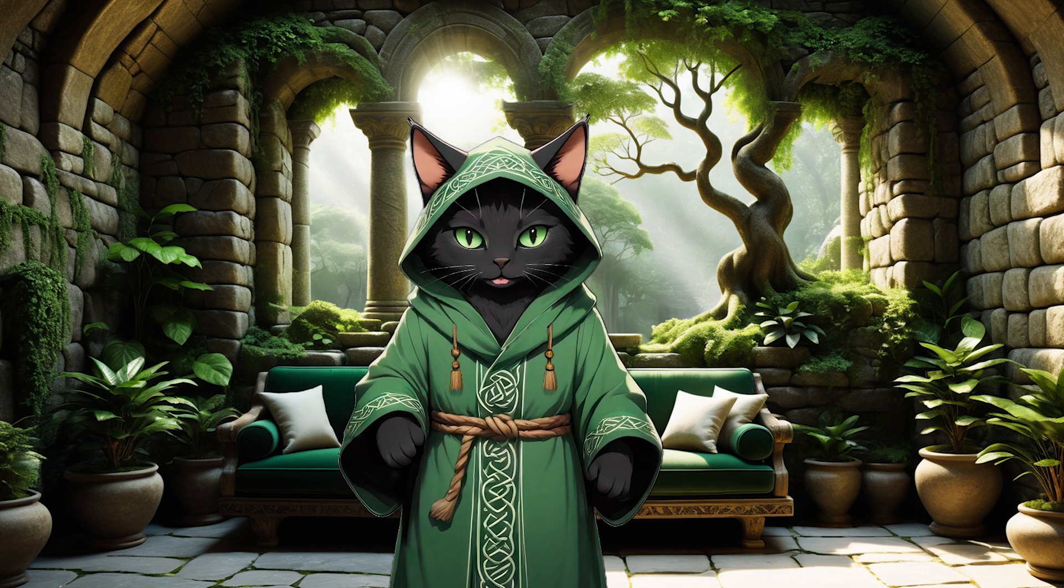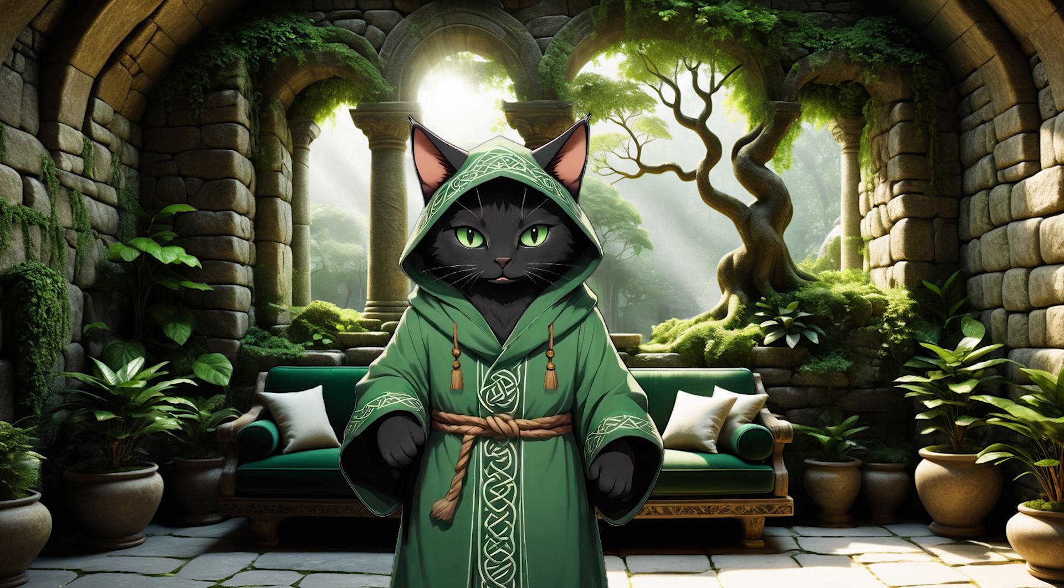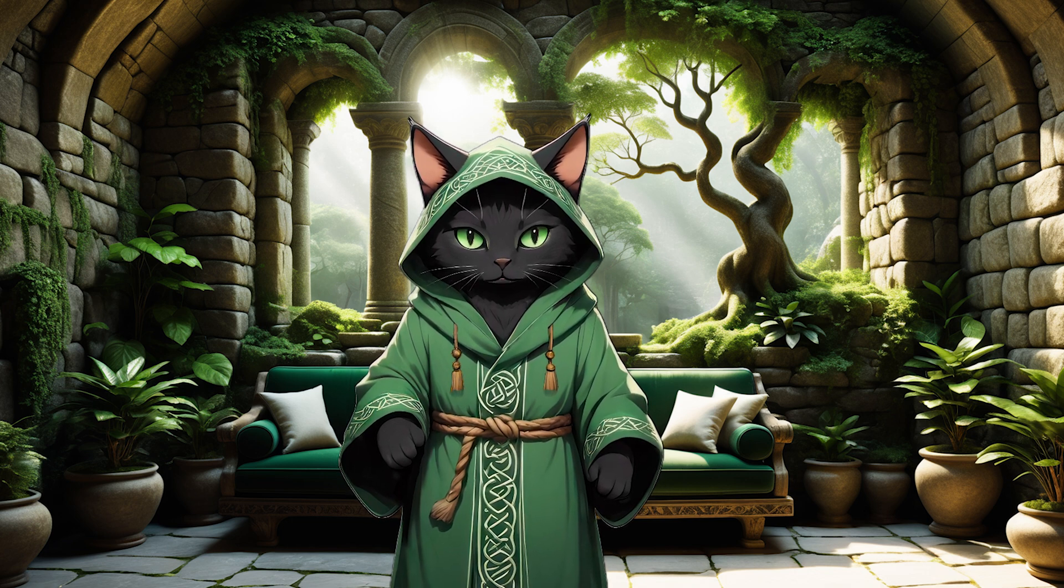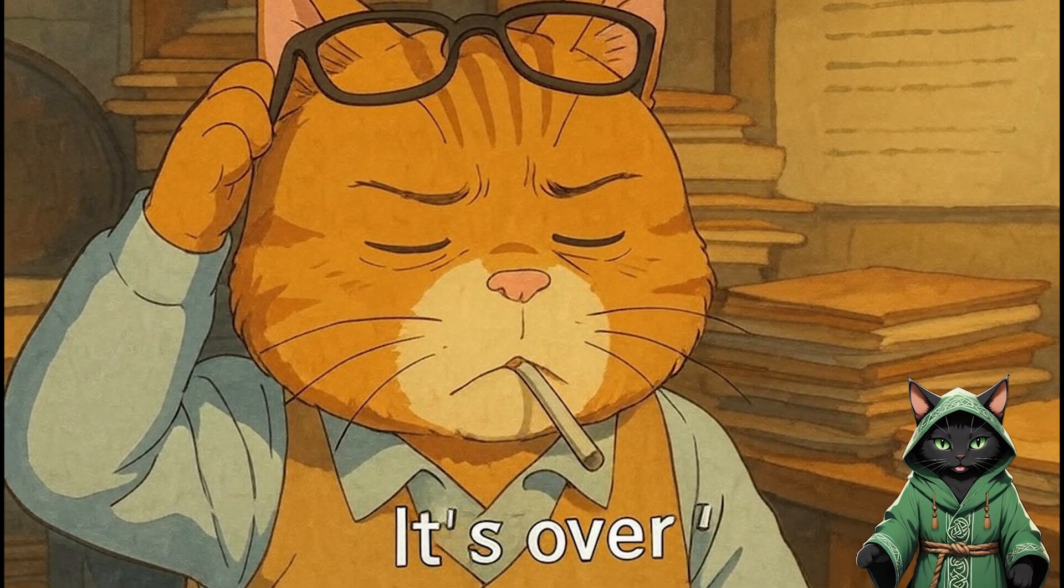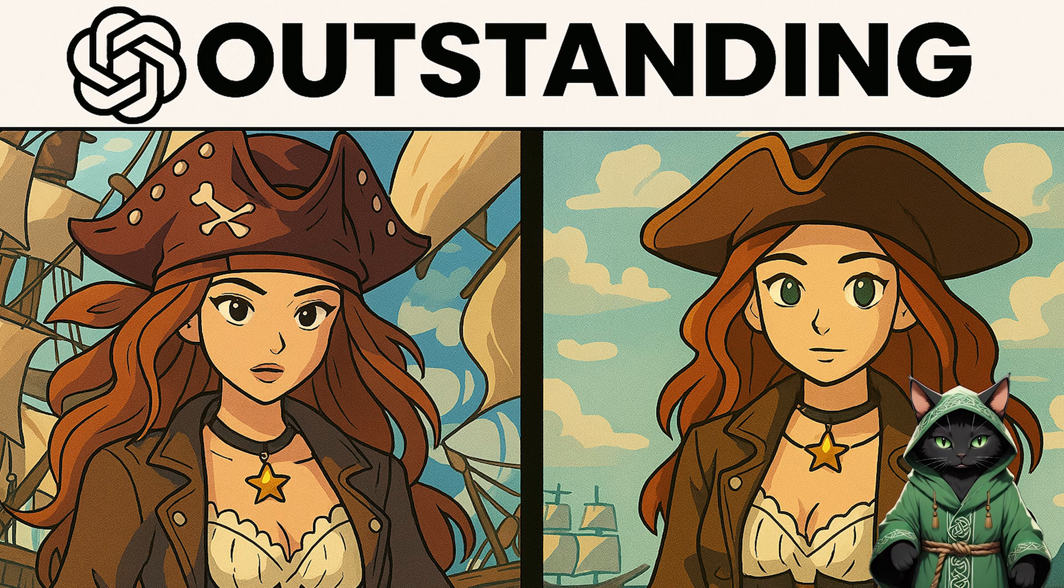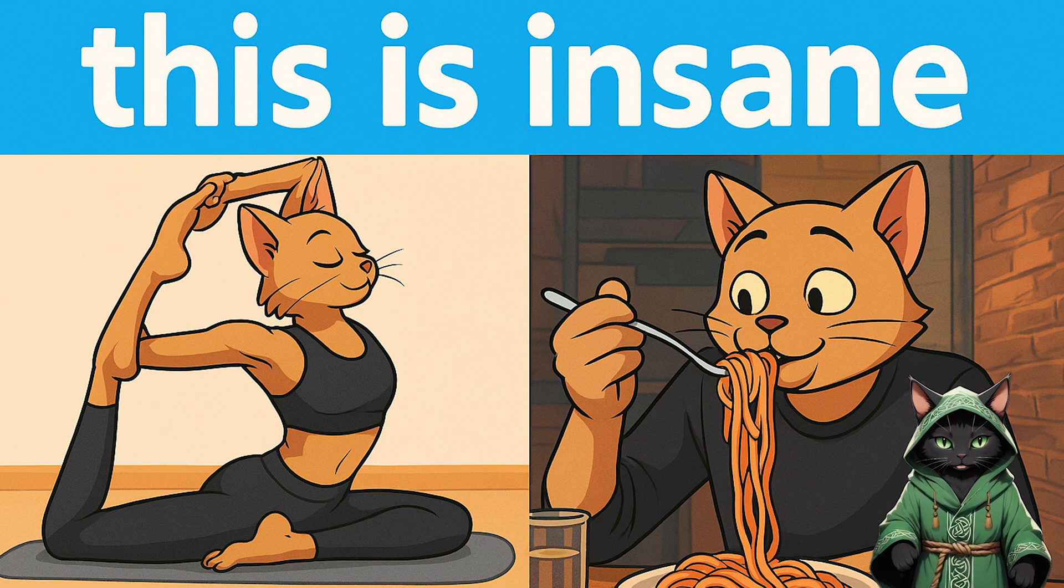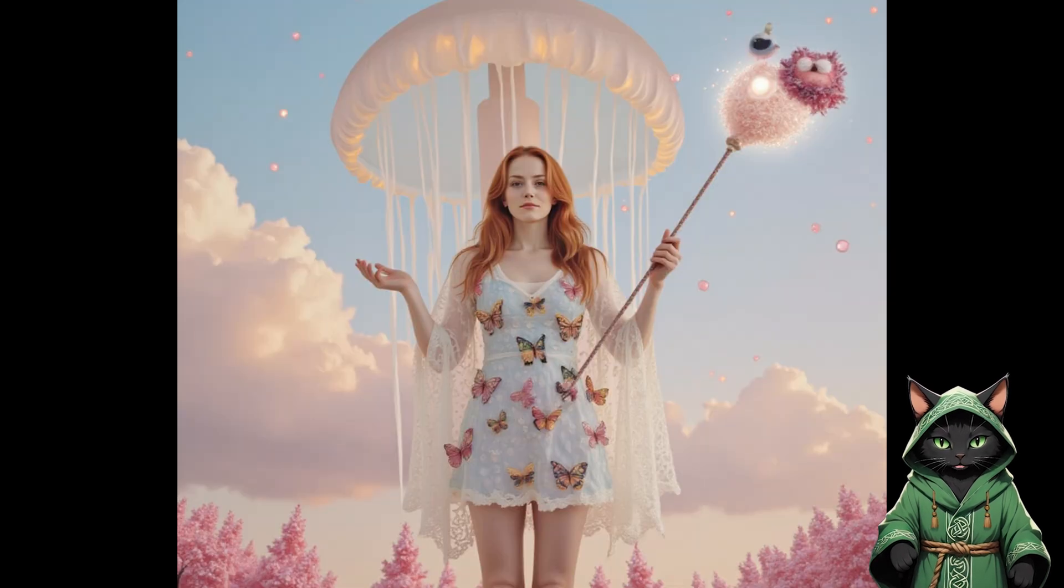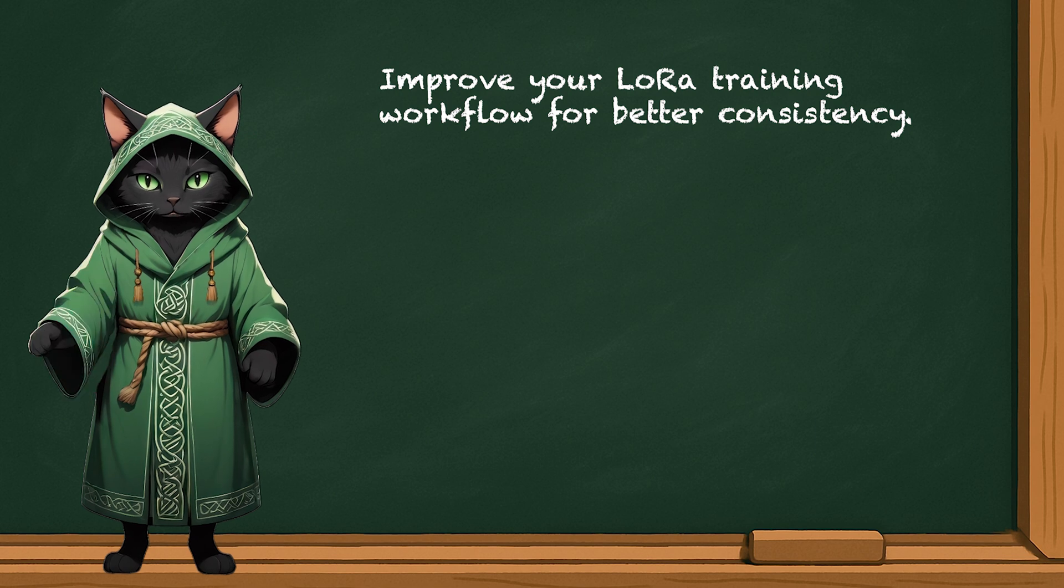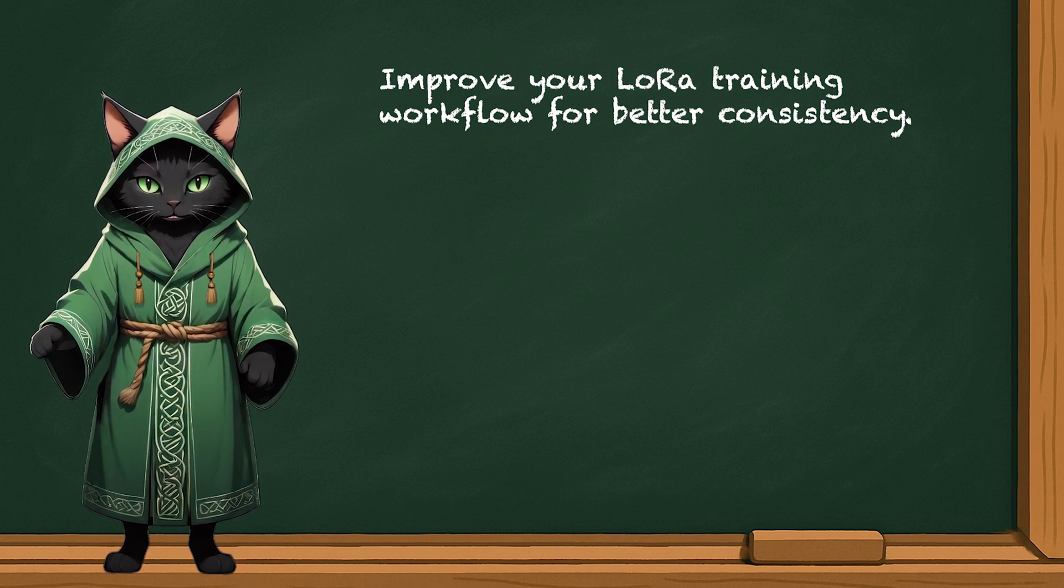In this lesson we're diving deep into the world of AI influencer creation and this time we're leveling up. You've probably already seen what the new ChatGPT and image generation tools can do, but now we're going beyond basic prompts and messy results. We're going to create a high quality consistent influencer LoRa and we're not cutting corners.